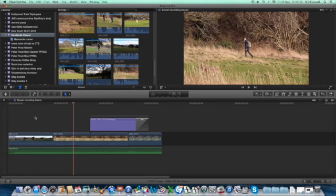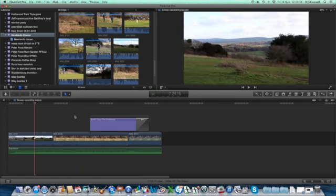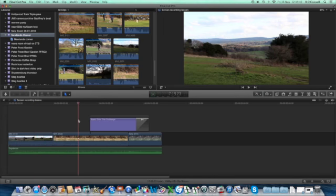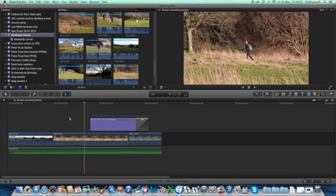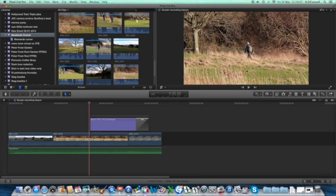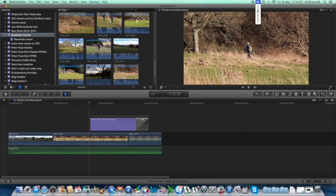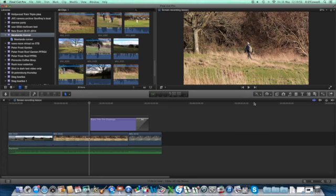This other area here, the playhead—wherever I click, the playhead will move to that position. If I press the spacebar just there, it will move to that position.